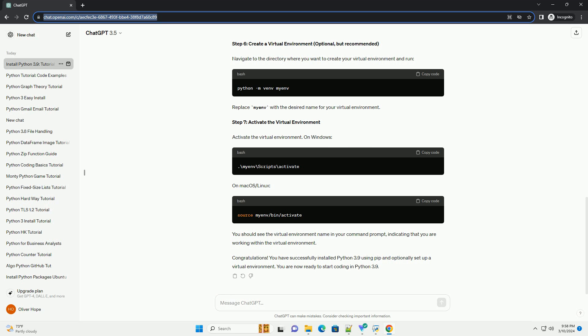Step 4 (Optional): Setting Up Virtual Environments. It's a good practice to work within virtual environments to isolate your Python projects and their dependencies. To create a virtual environment with Python 3.9, follow these steps. Navigate to the directory where you want to create your virtual environment. Run the following command to create a virtual environment named myenv. This creates a new directory named myenv containing a Python 3.9 interpreter and PIP. On Windows, or on macOS and Linux, you'll know the virtual environment is activated when you see the prefix myenv before your command prompt.